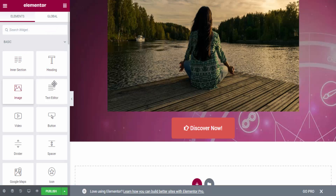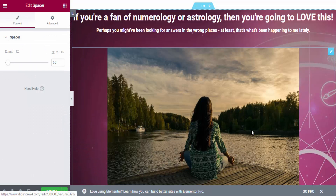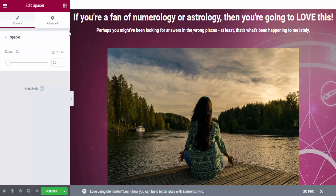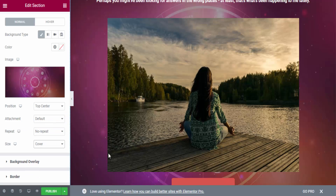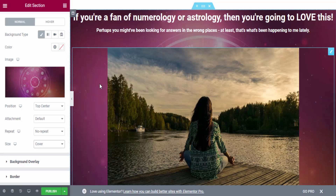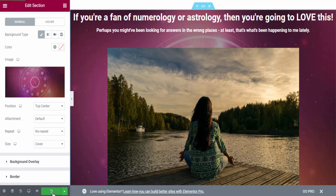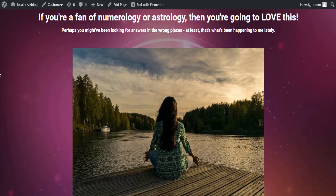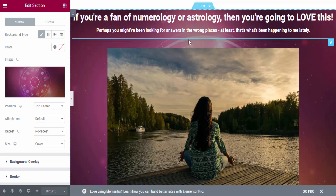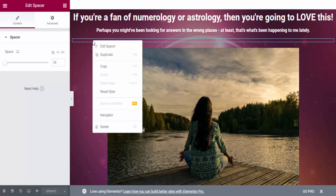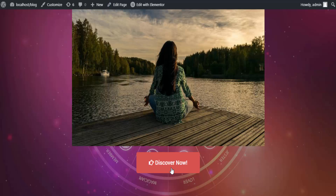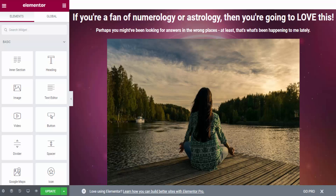I add a spacer here. This is the first part of building our landing page. I'll set the background position to center. Now I'll publish the page and preview it. Currently our landing page looks like this — I'll remove the extra space. If I click the image or the Discover Now button, I'm redirected to the sales page via my affiliate link.